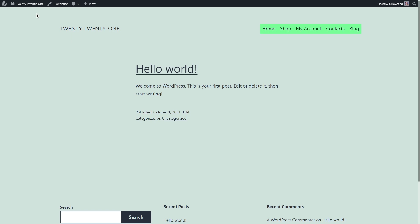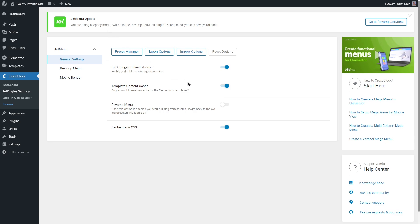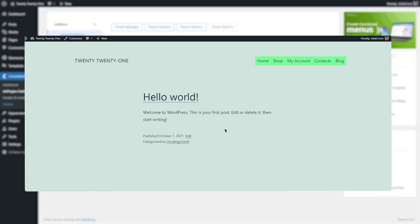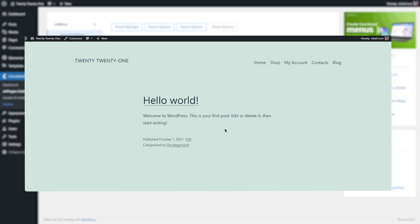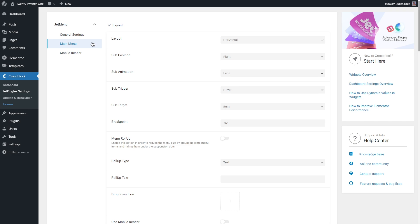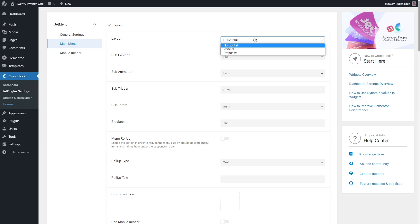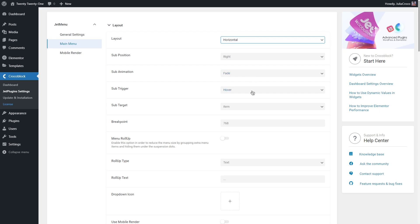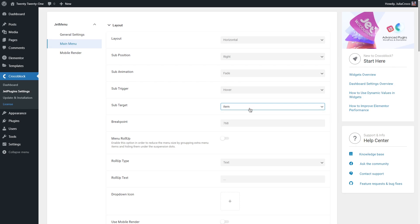Now let's turn on revamp menu. As soon as I do that, my menu gets back to its default look and the settings have changed. Now we can change the layout into horizontal, vertical, or dropdown. Options like animation and trigger are the same as in the old menu settings, however there are new ones like sub position, sub target, and breakpoints — the points at which a website's content and design will adapt to provide the best user experience.